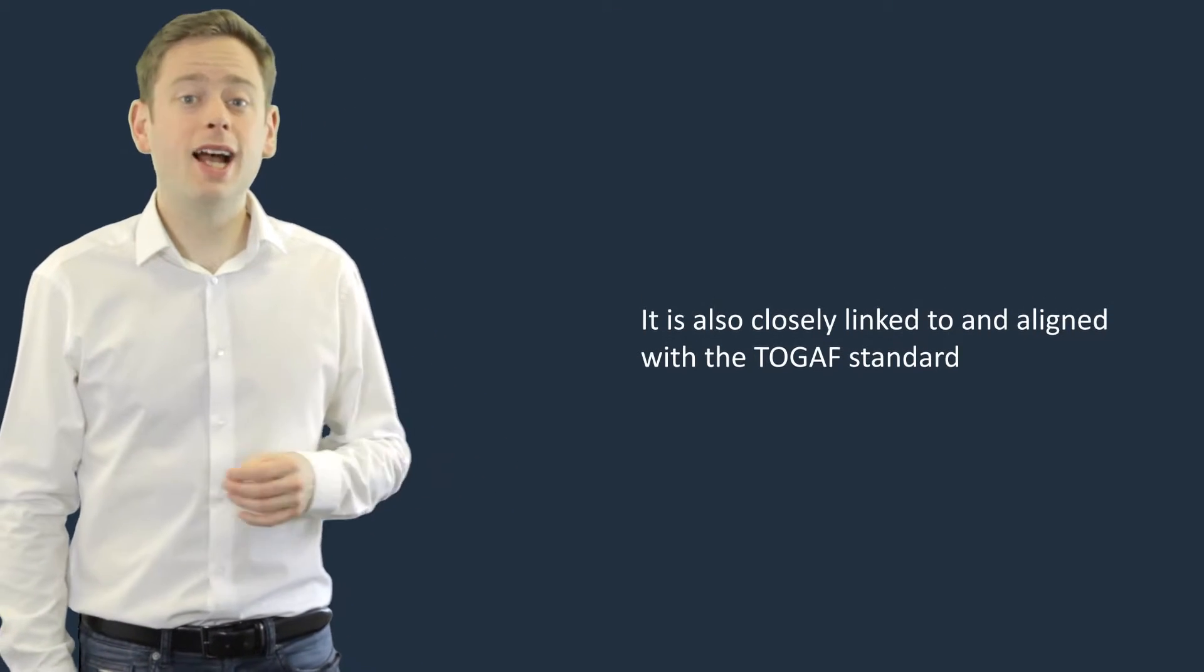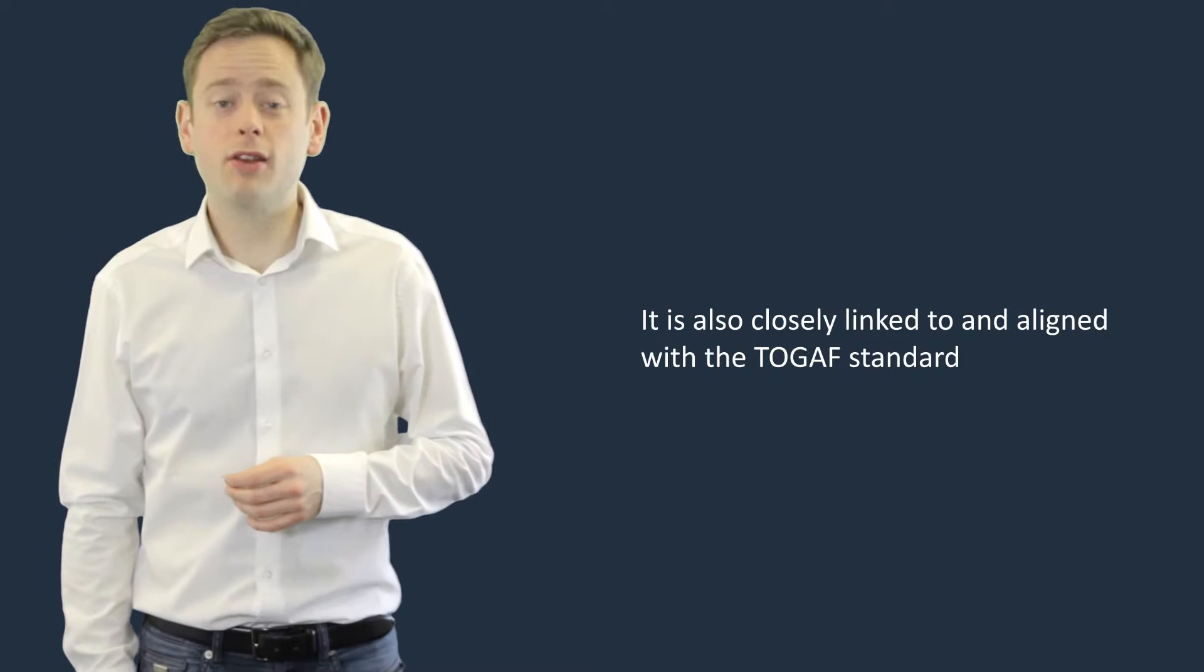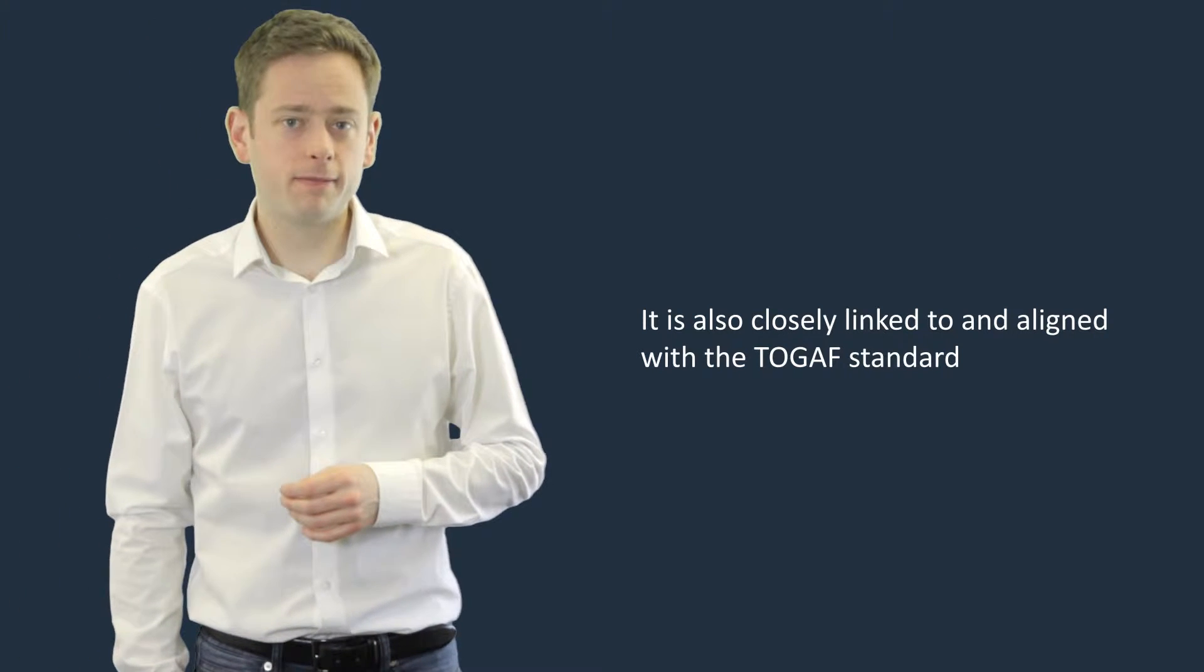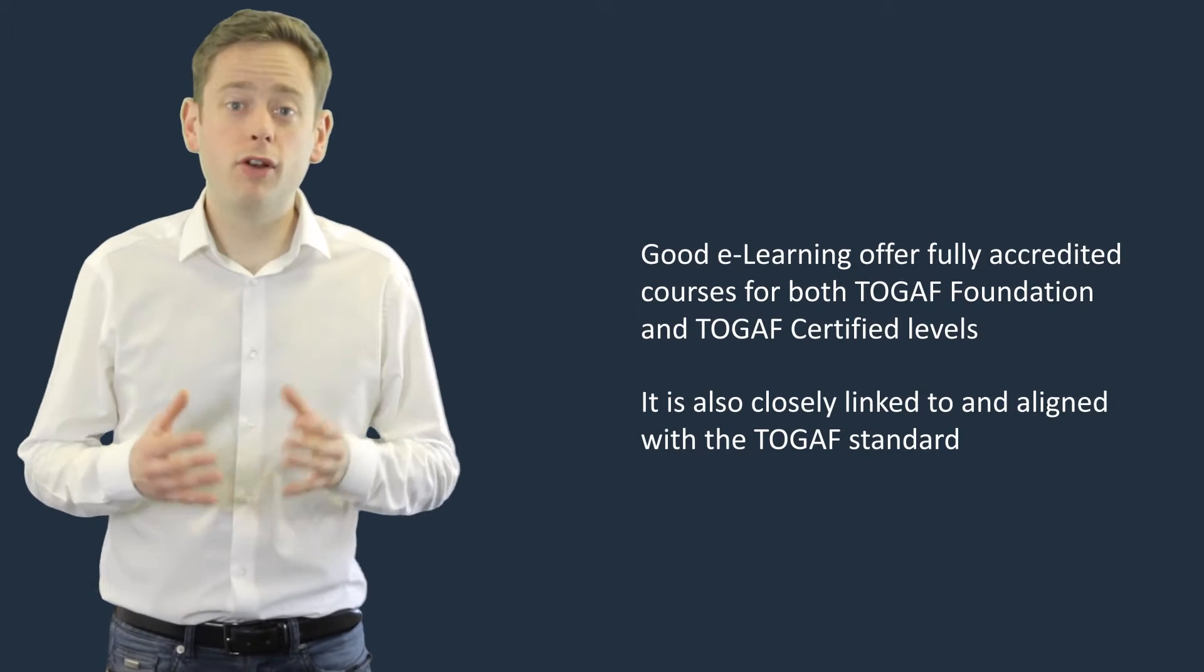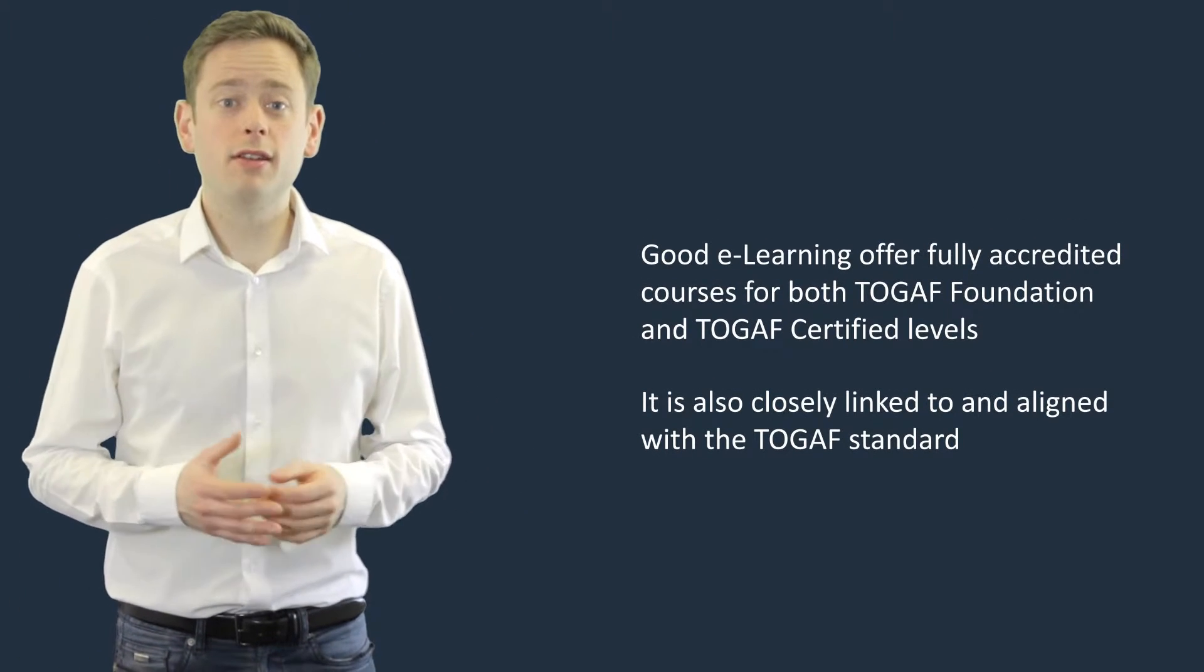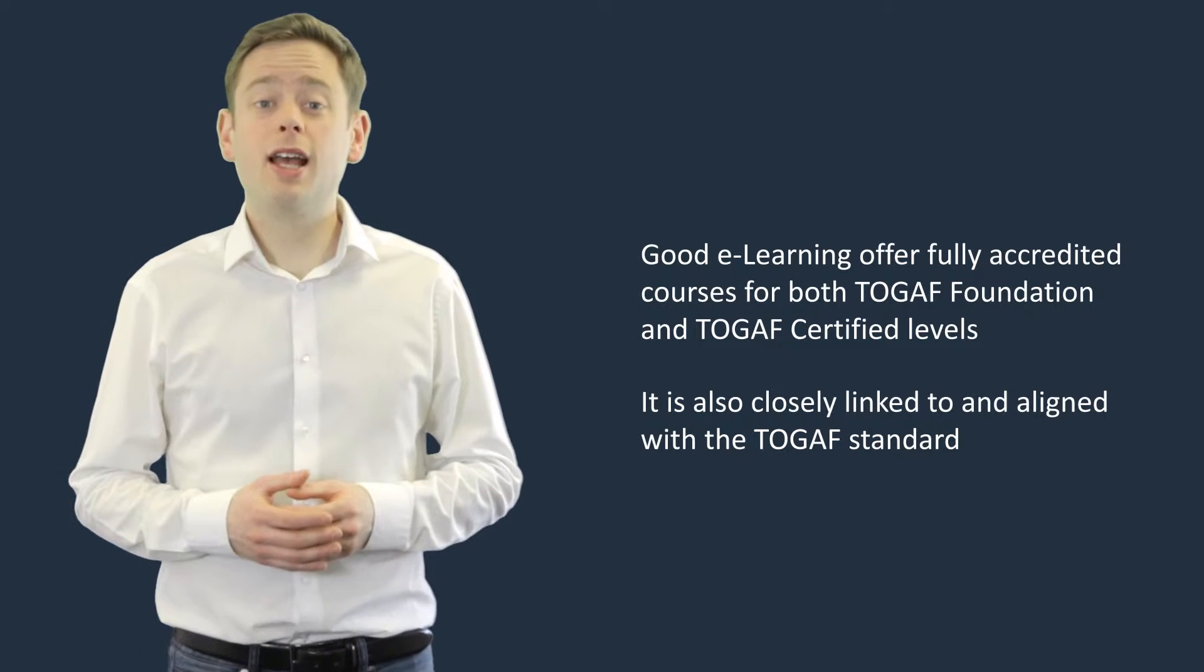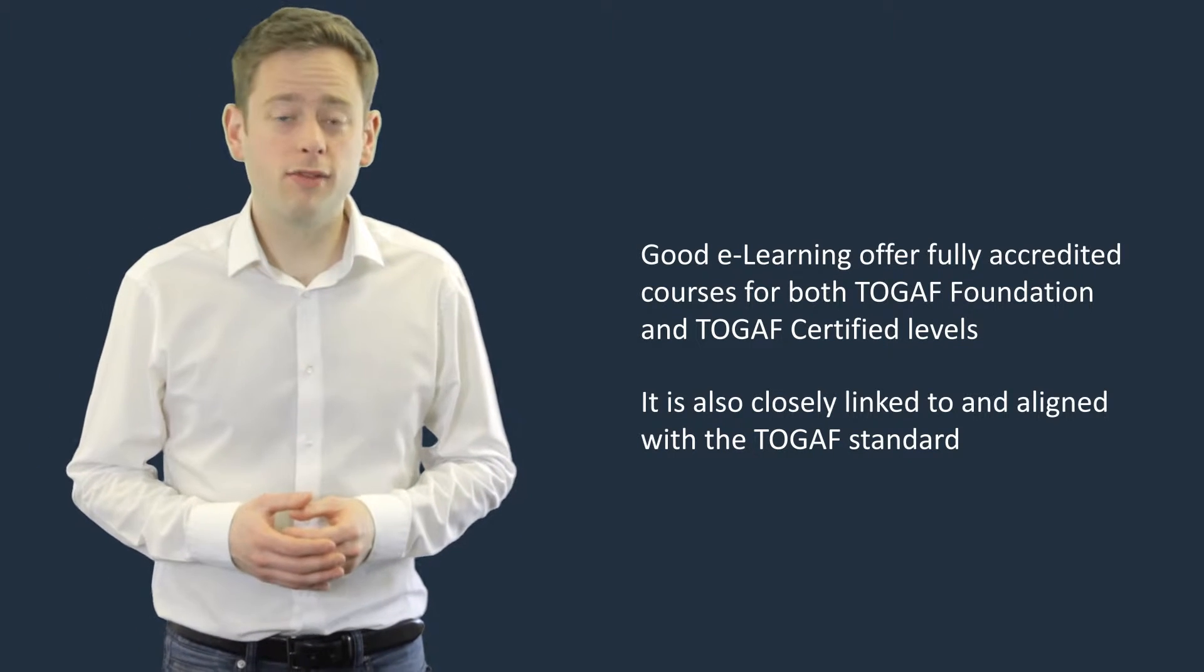It's also closely linked to and aligned with the TOGAF standard. Good eLearning offer fully accredited courses for both TOGAF Foundation and TOGAF Certified levels.